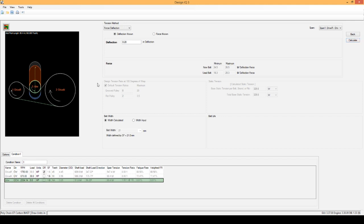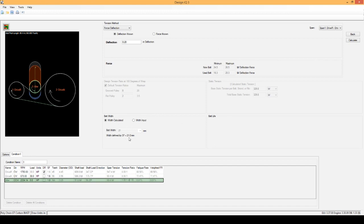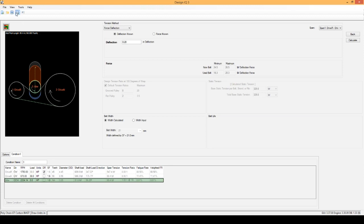This is the screen we left off at. We had just clicked Calculate up here in the upper right-hand corner, which calculated all of our tensioning values as well as our belt width defined by our service factor. That unlocks this Print button in the upper left-hand corner. If you don't see this Print button, it's likely because you haven't clicked the Calculate button, so be sure to do so beforehand.